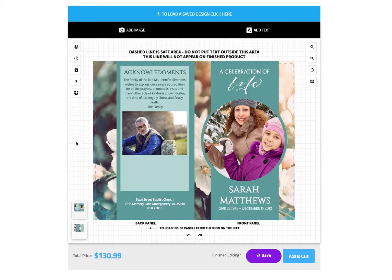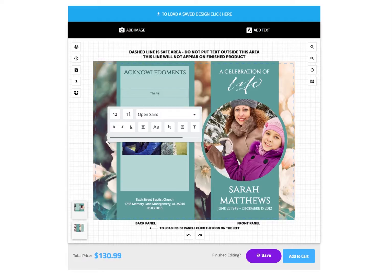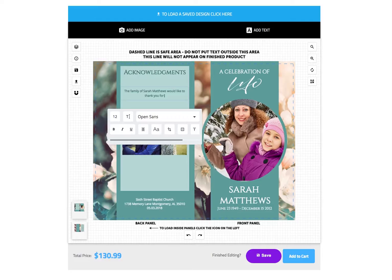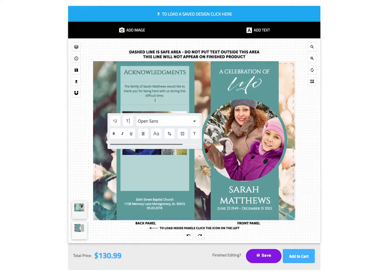Next we are going to look at editing and adding text to the design. To replace existing text, double-click and highlight the text and begin typing your own.